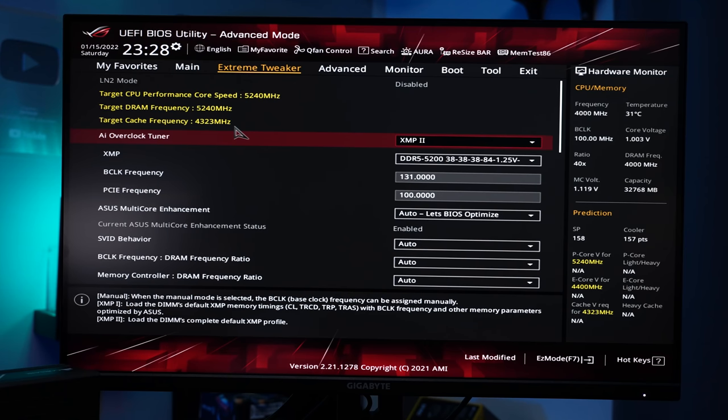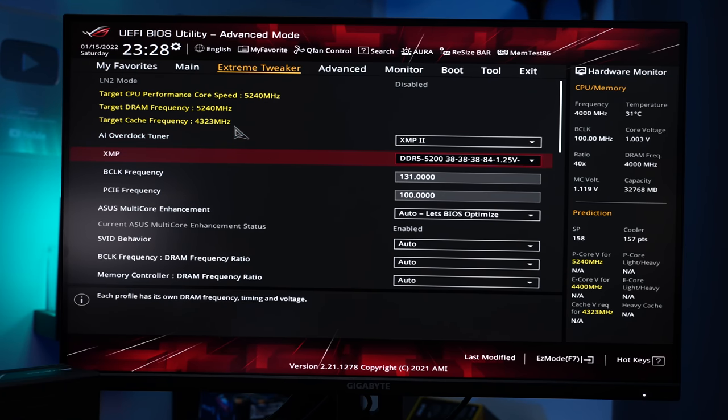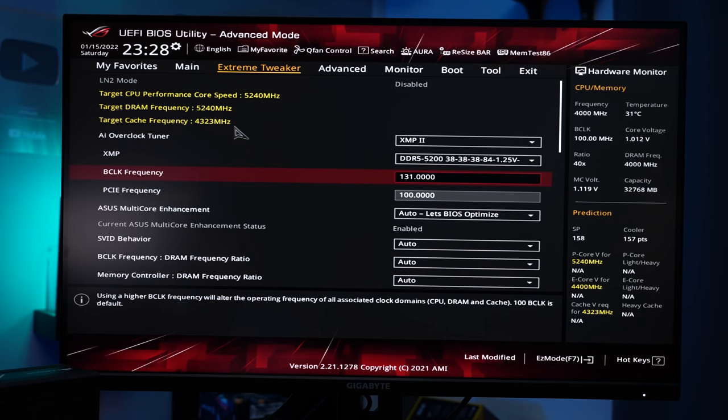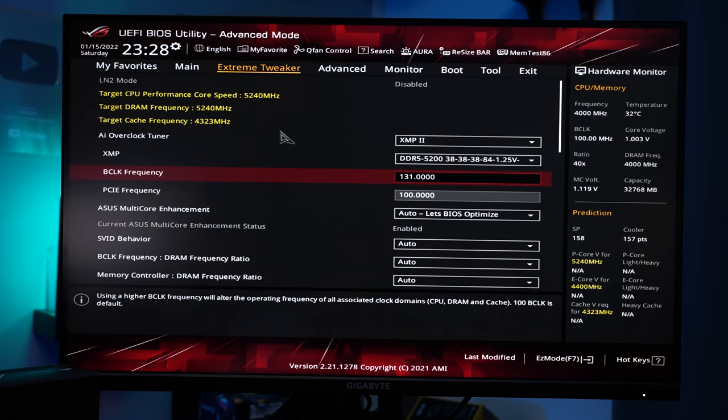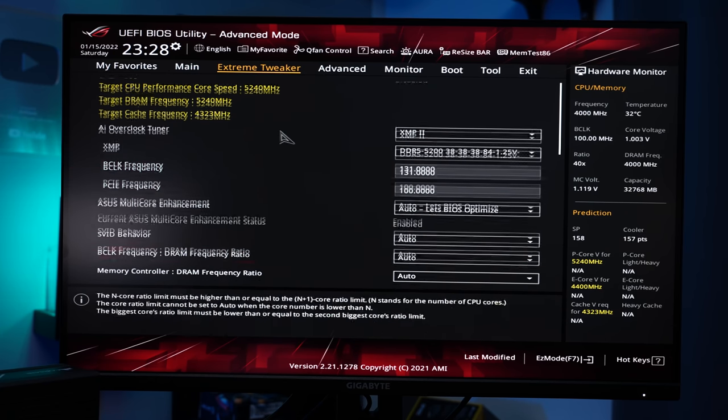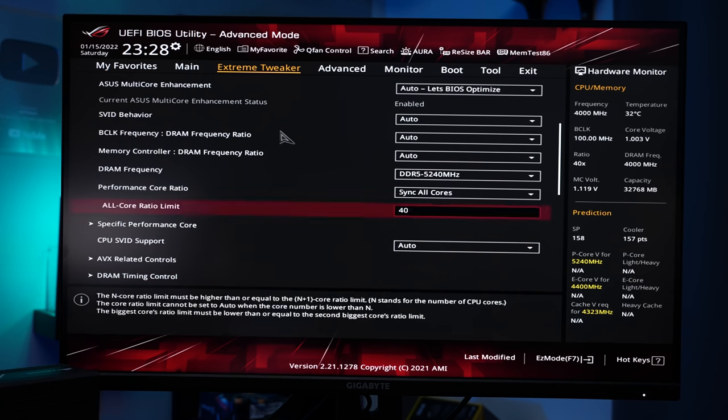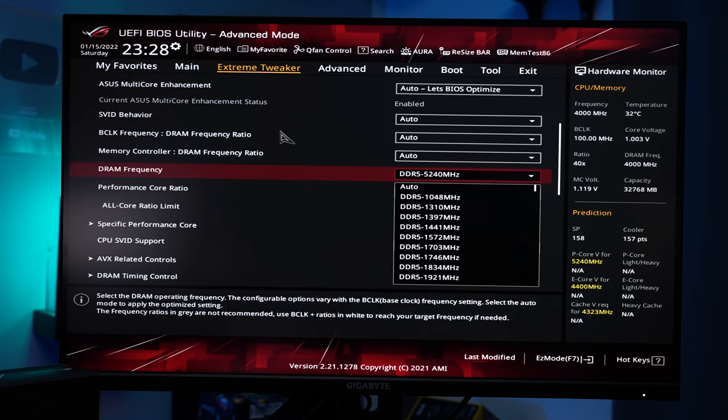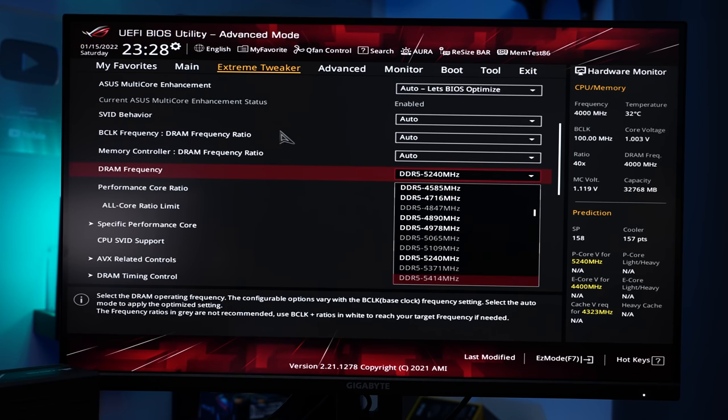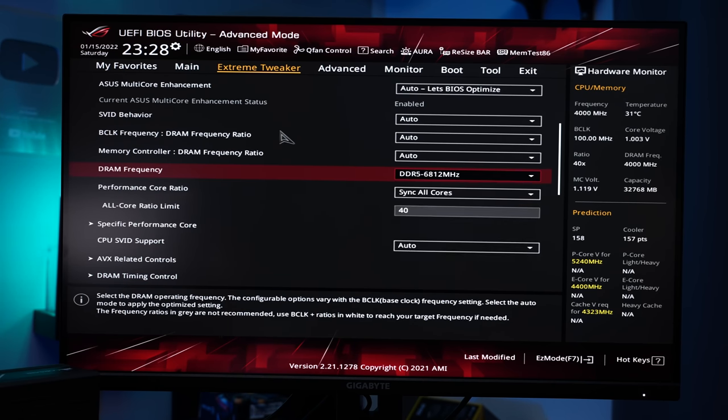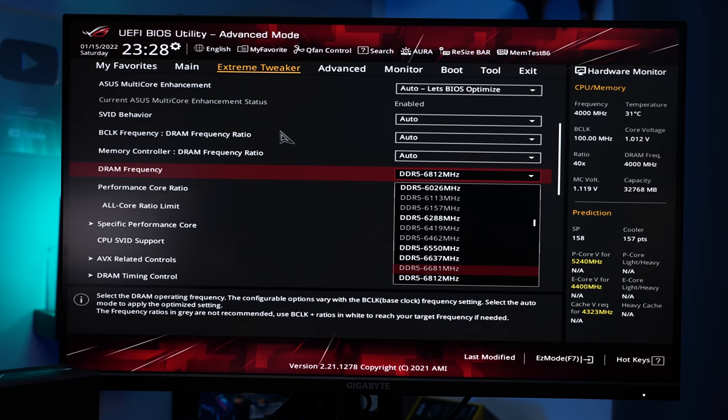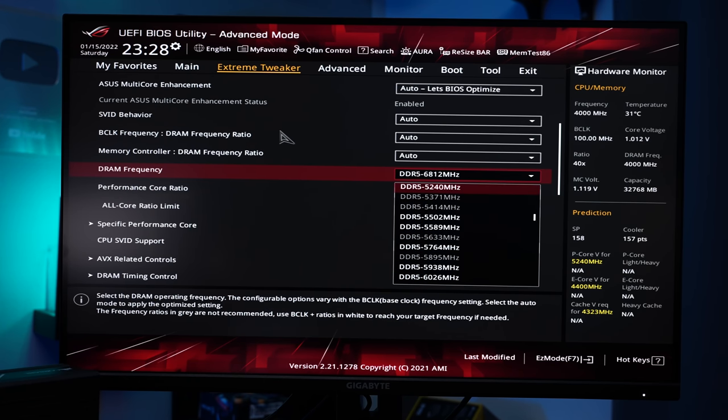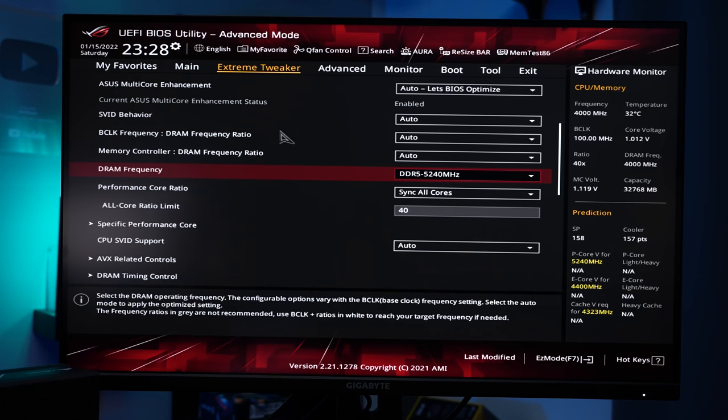Doing the non-K OC is very simple. First of all you set your XMP profile which in my case is 5200C38. That will depend on the memory kit you're using. And then on the top left you have your target CPU core speed, DRAM speed and cache speed. All of these three depend on the B-Clock and also the individual multiplicator you're using with it. For example I had to downclock the DRAM frequency because if you use just XMP it will load this because it also depends on the B-Clock and 6800 certainly does not work with this kit so you have to lower this to roughly something which is in line with your XMP speed.